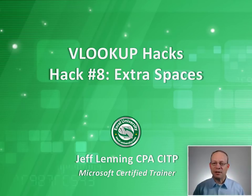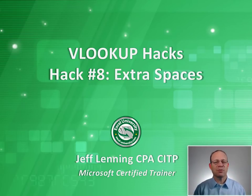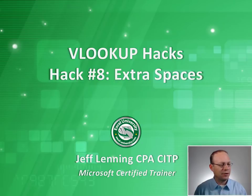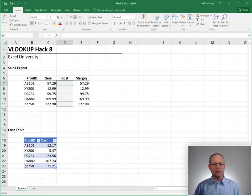Hello and welcome to VLOOKUP Hacks, hack number eight, extra spaces. My name's Jeff. I'm glad that you're here. Let's just jump right in.